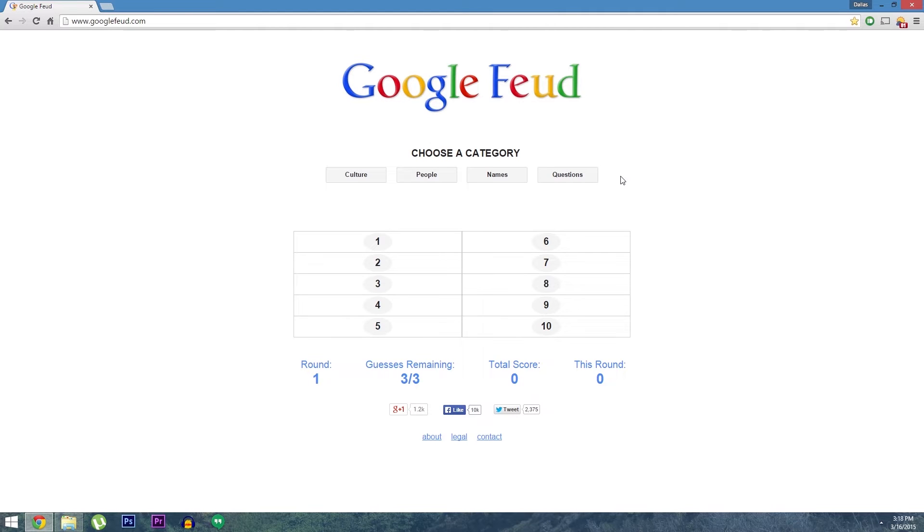Hey what's up everybody, it's Dallas with GadgetHacks and today I'm going to show you how to play a Family Feud style game that uses Google search suggestions.